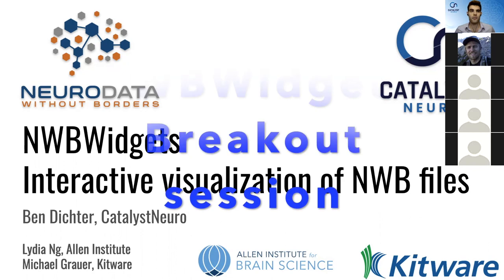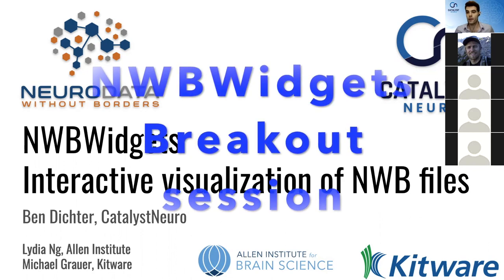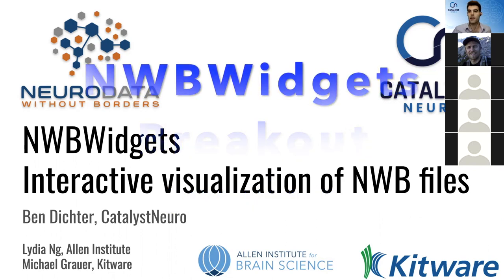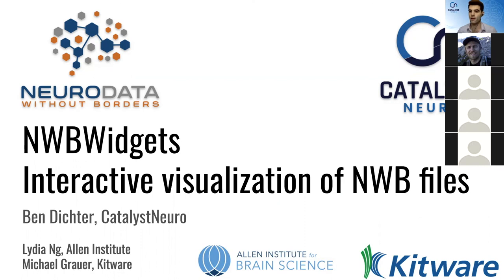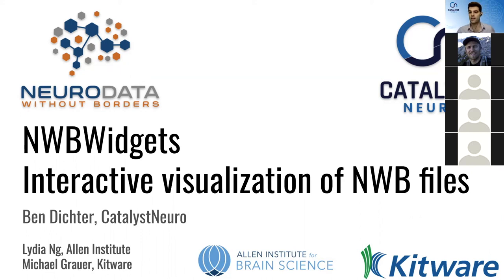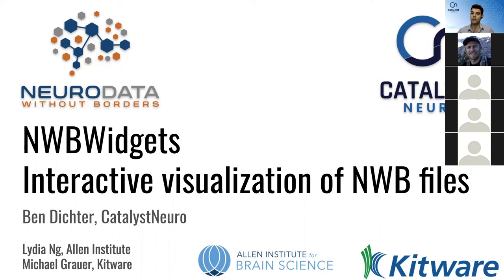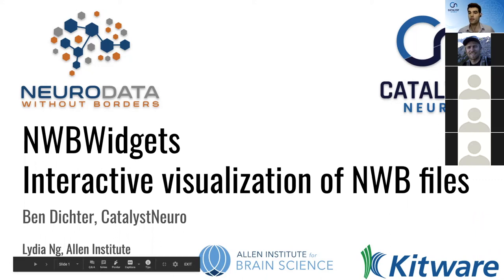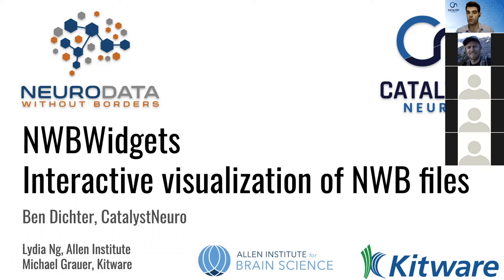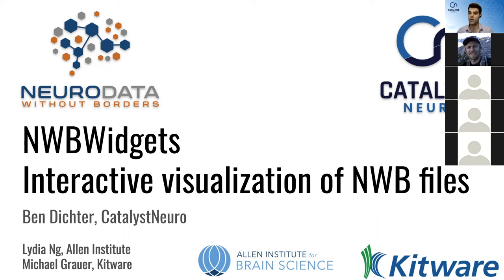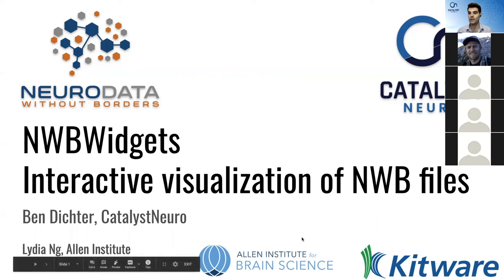Hi, everyone. I'm Ben Dichter. I'm the NWB community liaison, and I'm also the founder of a new company called Catalyst Neuro, which is a consulting company that helps neuroscience labs collaborate through data homogenization and tool homogenization. So I mentioned that here because I'm currently involved in a project with the Allen Institute and Kitware to employ some of these tools and build specialized tools for the recently released NeuroPixel Allen Institute data.